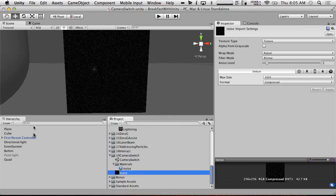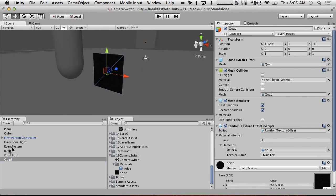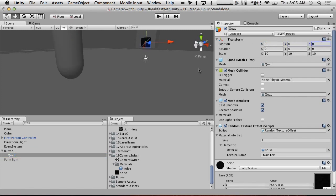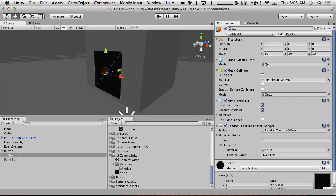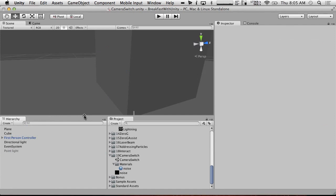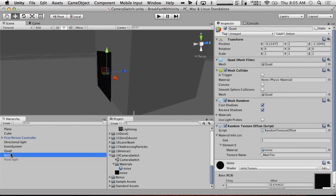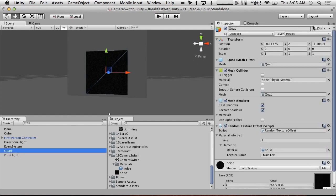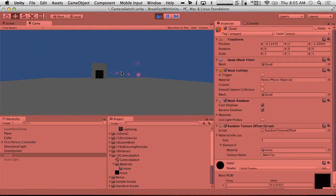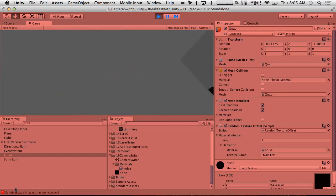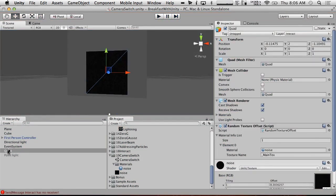I'm going to take this quad and put it where the button is — just snap it to position zero, zero, zero. I'll make it stick out a little from the wall so it doesn't clip. Then I'll delete the button. We're going to put this in our interact layer so we can interact with it. If we run up to it now it says 'press to interact,' and if we hit the button it says 'message interact has no receiver' because we haven't set that up yet.